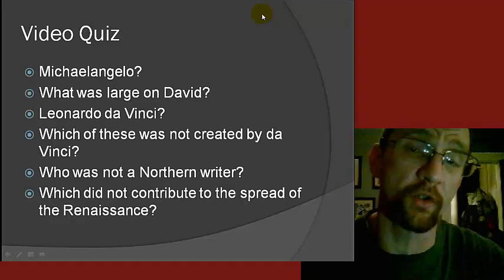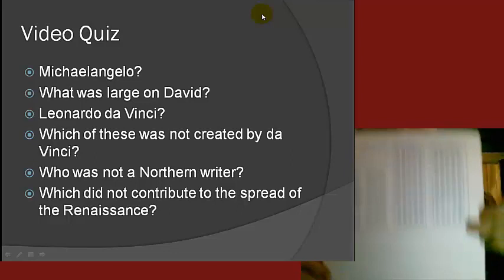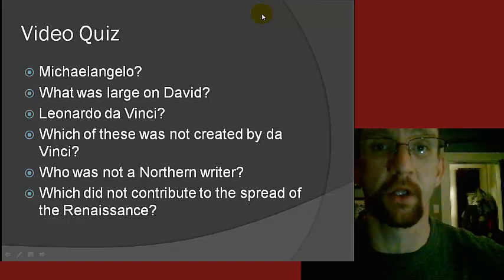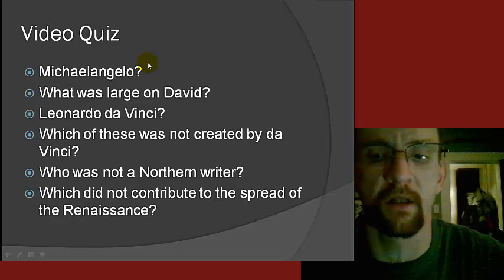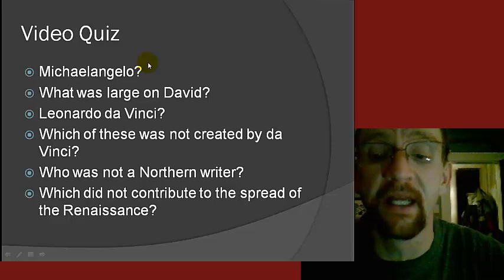Here's your video quiz. Take out your daily review sheets and flip to the back. Number one: was Michelangelo a Renaissance or a medieval artist? A, Renaissance; B, medieval.